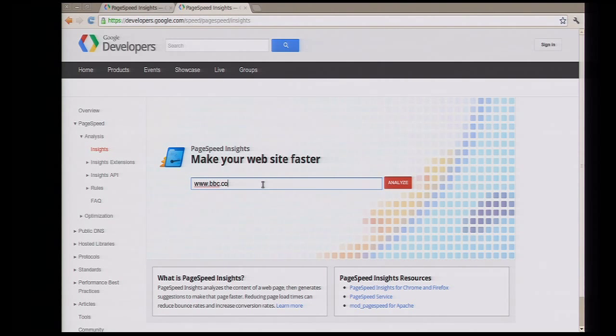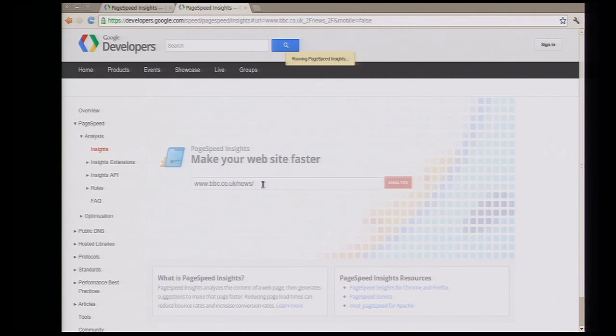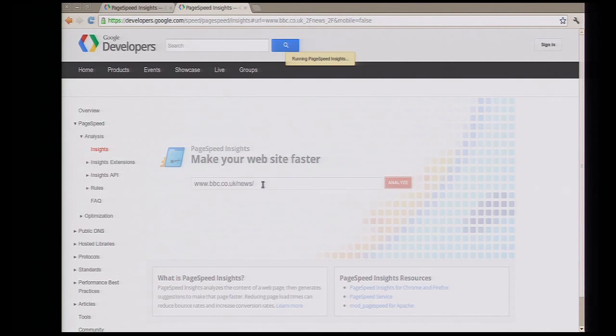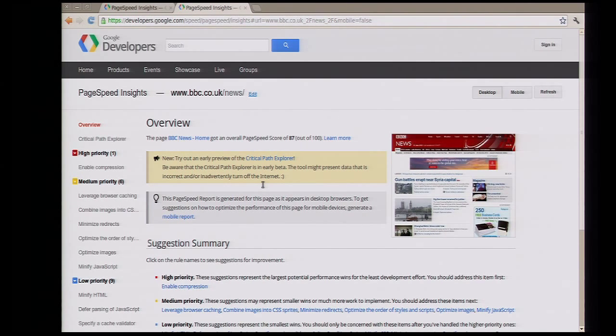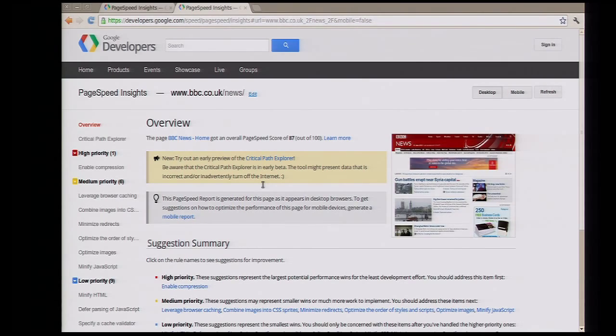We give specific targeted suggestions, unique to each site, telling you what is the top thing that you can do to make this page faster. Here's the results page. We've loaded the page in our back ends in a WebKit renderer. We've analyzed all the content, analyzed the way that content was loaded, and now here we've got our report.